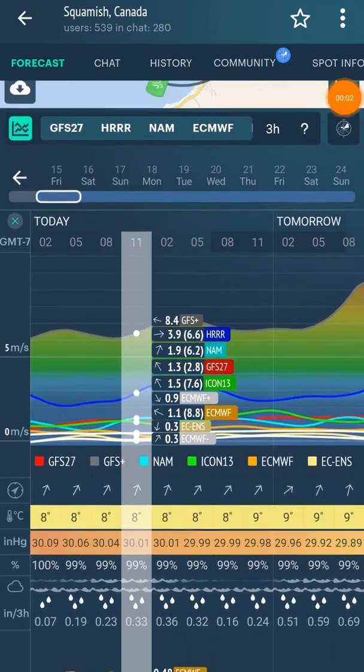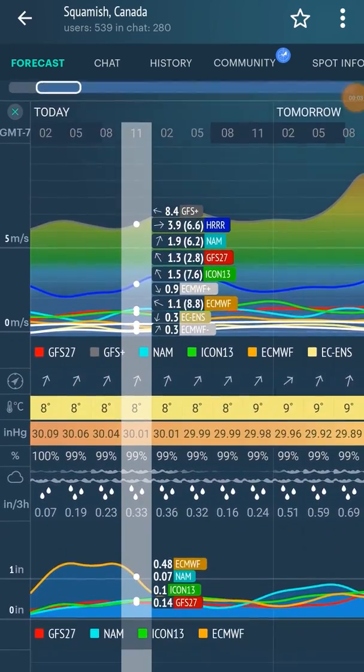You'll notice that the further into the forecast, the messier the compare chart will get on any spot. This happens because the reliability of the forecast drops by a few percent every day. Our advice is not to bet your money on a forecast that's more than three days long. The same applies to the precipitation compare chart — to see it, just scroll down from the winds compare chart.